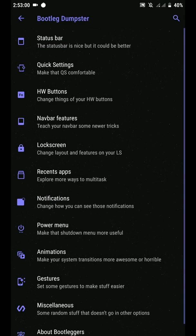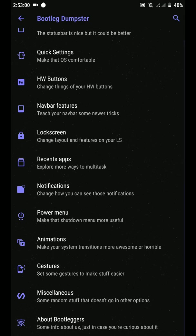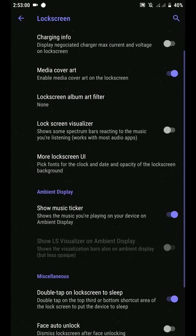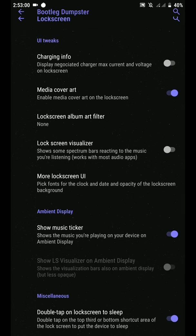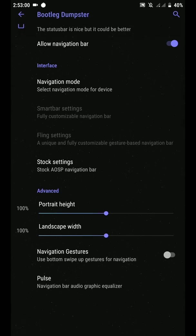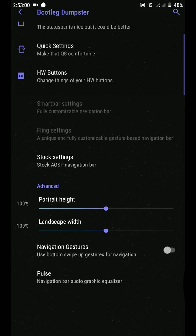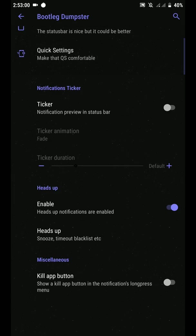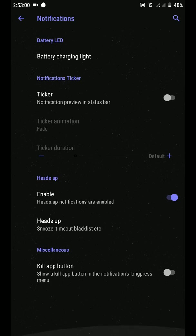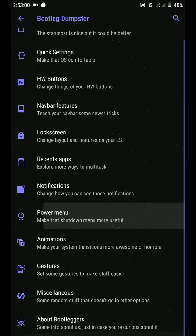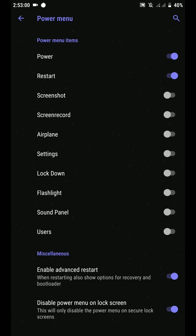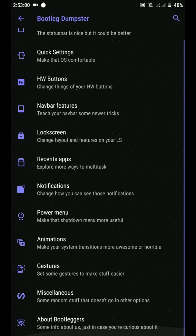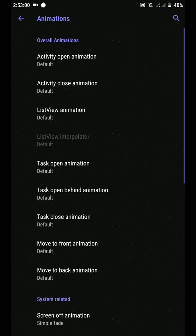Lock screen, recent app settings. You have Quickstep, stock Oreo, Android Go, Slim Recents as well. Lock screen customizations. What else is there? Notifications, power menu, animations.